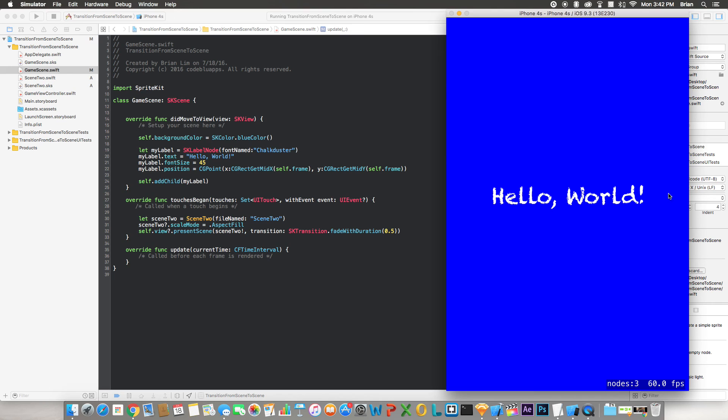Now when I click the screen, it should transition to the second scene, or Scene2, with the background color of green. Now when I click it, it should transition with a fade. And it did.